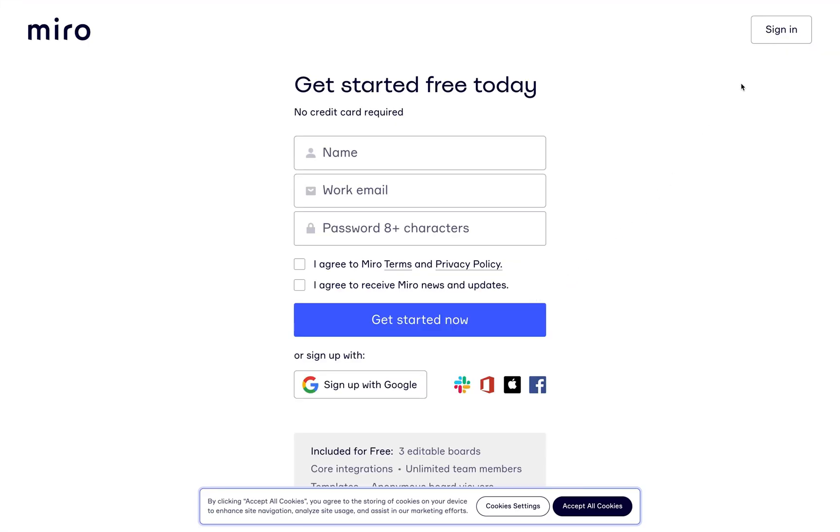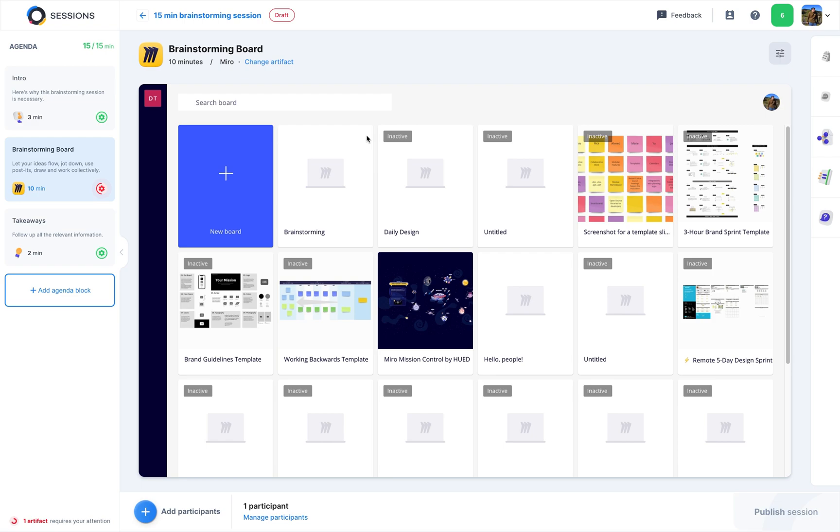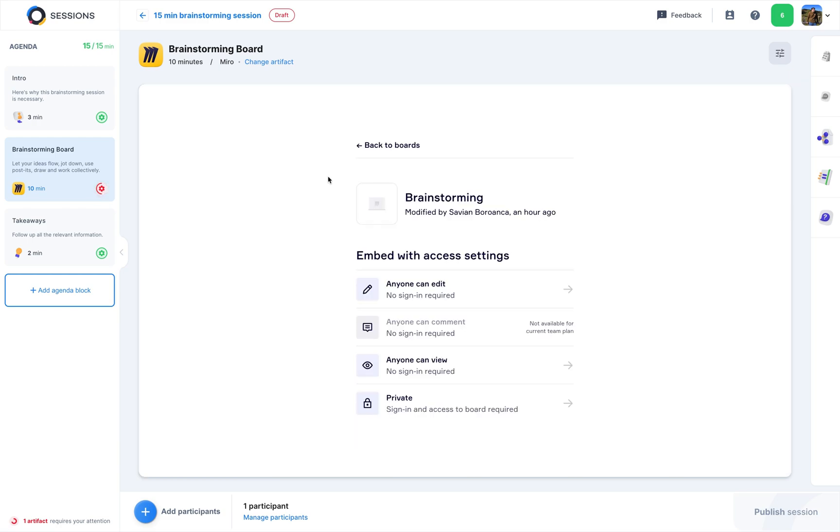This will only take a moment. We'll sign in with Google, but you can always choose your own route. Here you can see all of our Miro projects. This time, we go for our latest work, the brainstorming.